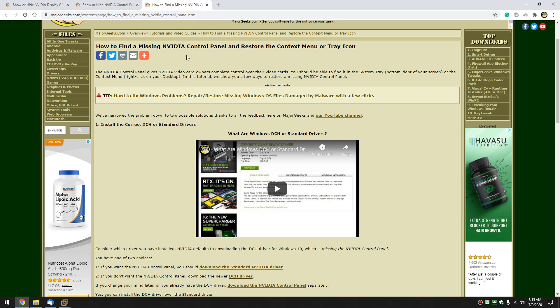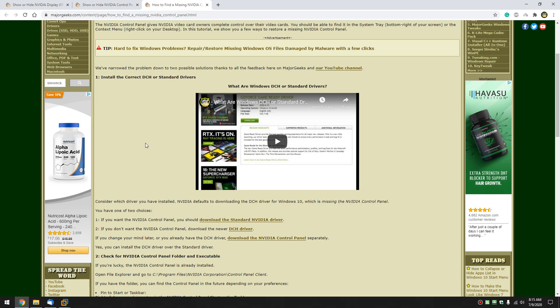Let me cover this real quick just in case you don't have the NVIDIA control panel. You need to have the correct driver. This is an ongoing problem and it's really simple.